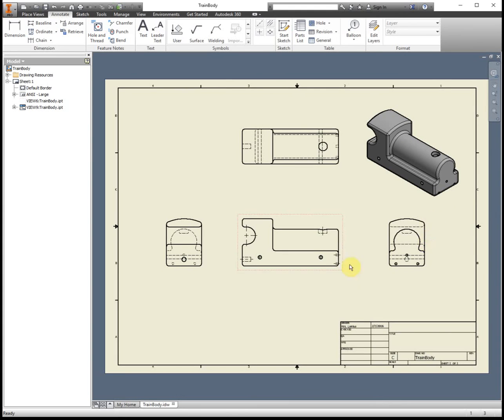Don't forget you also have to add them to the other views and you got to fill in the title block and add the rest of the dimensions. Good luck with dimensioning.